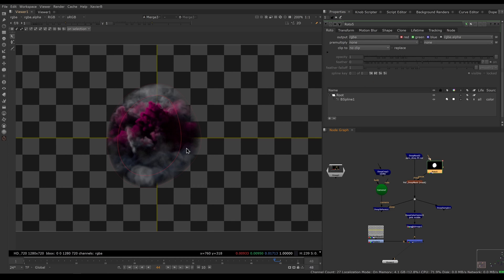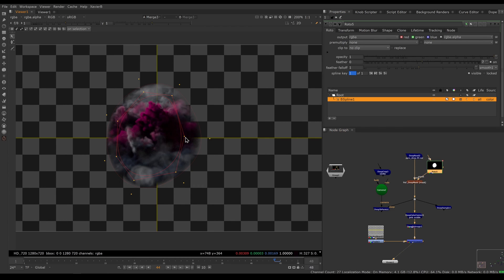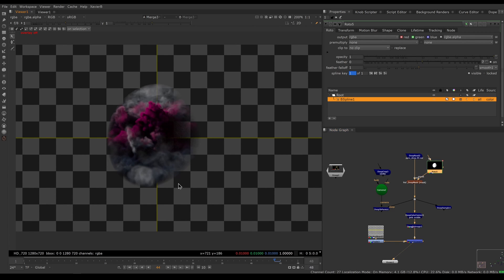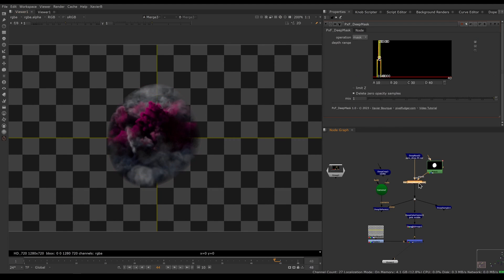If we switch it back to mask, notice that the feathering is working. If I have semi-transparent pixels on my roto, the samples will gracefully fade out as the roto fades out. That's very useful — it's much nicer compared to a Deep Crop.